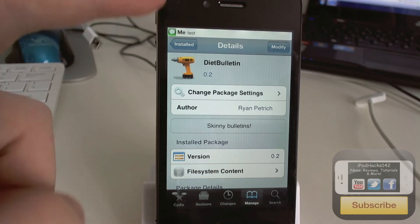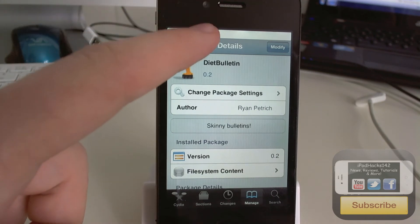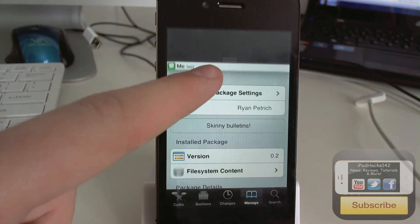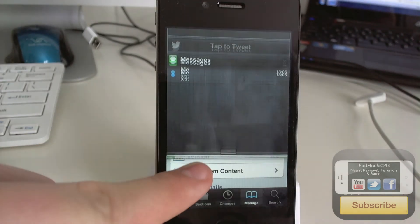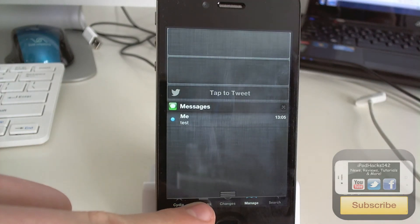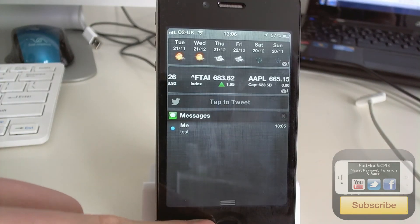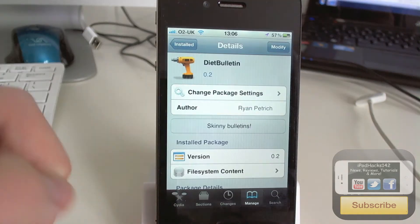There you can see it says me, test. And then if we go down you can see it opens up the notification center as normal.